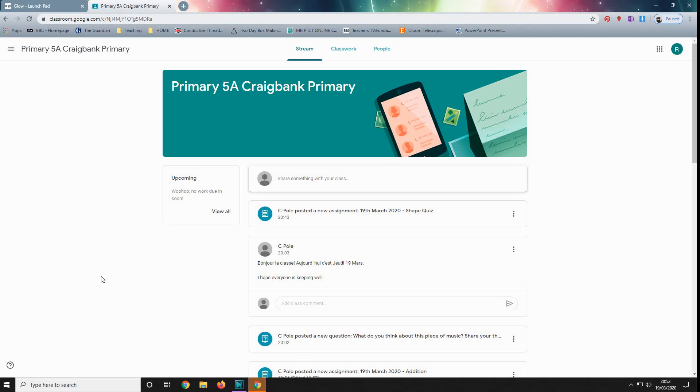Hi, Mr. Paul again, and I'm just going to give you a guide on how Google Classrooms will work.